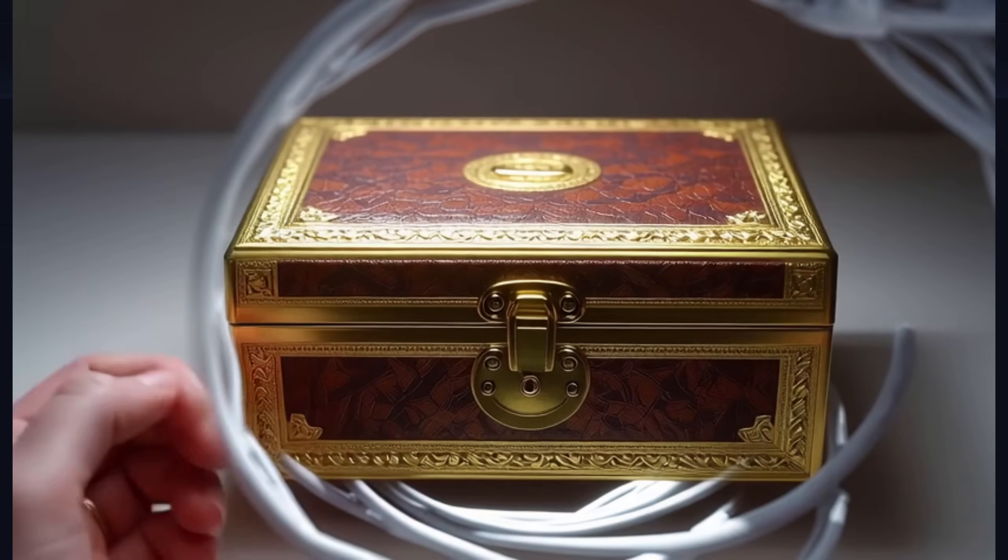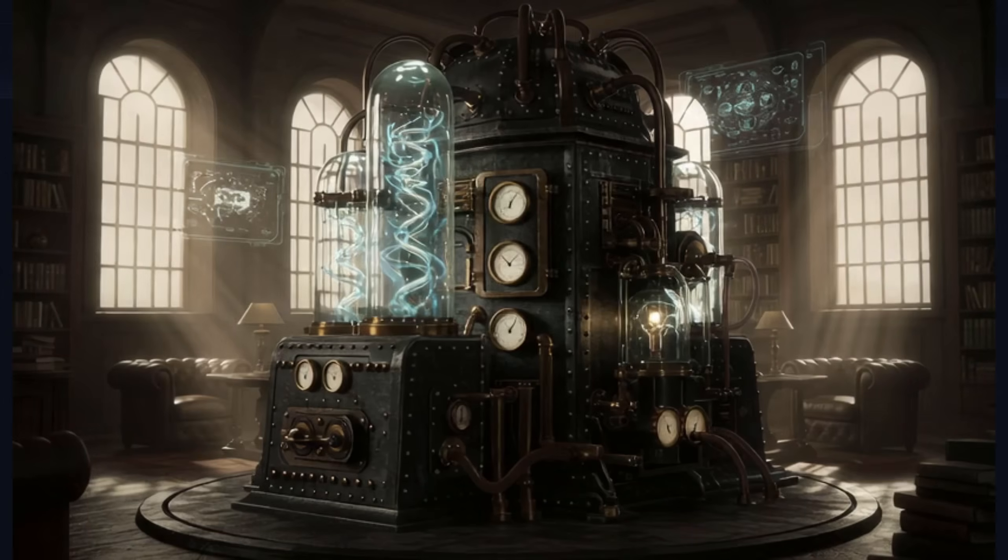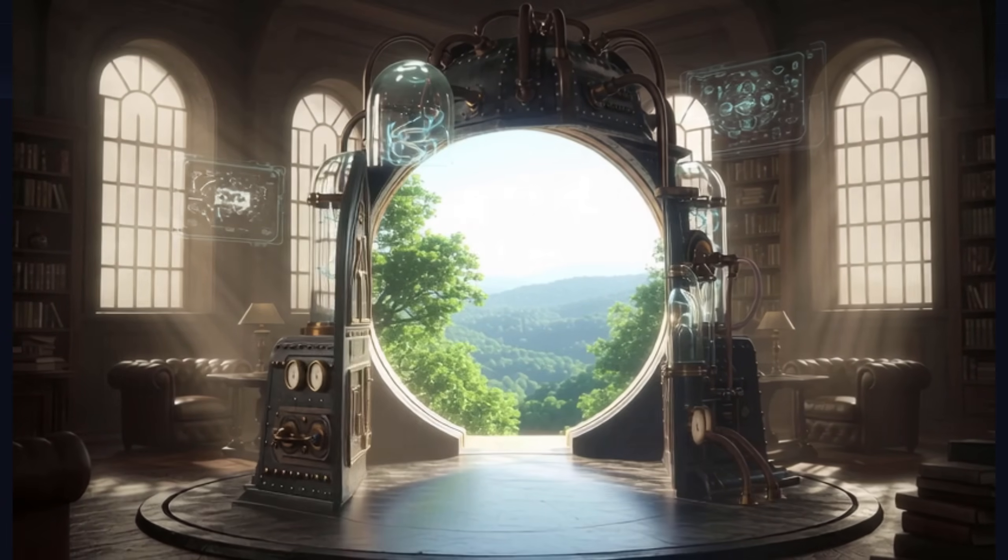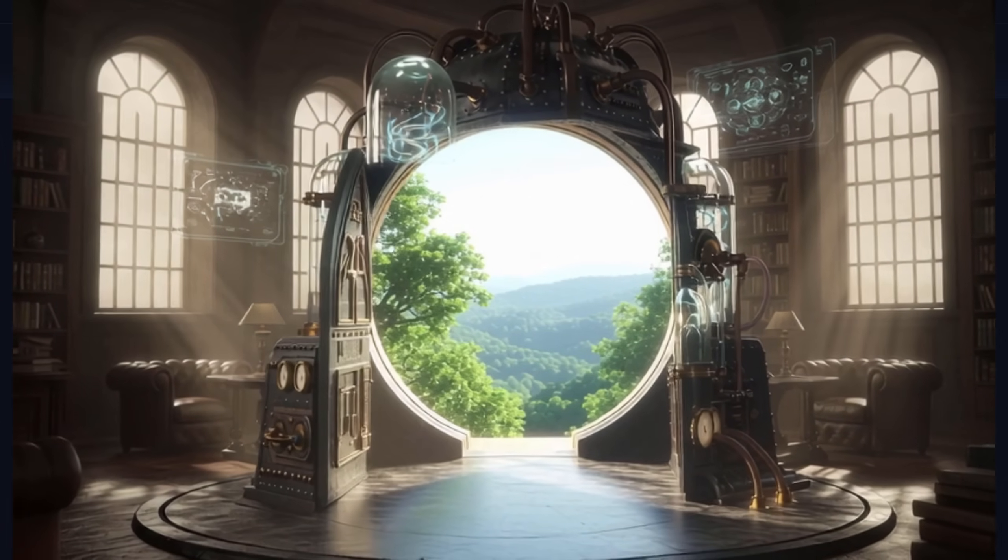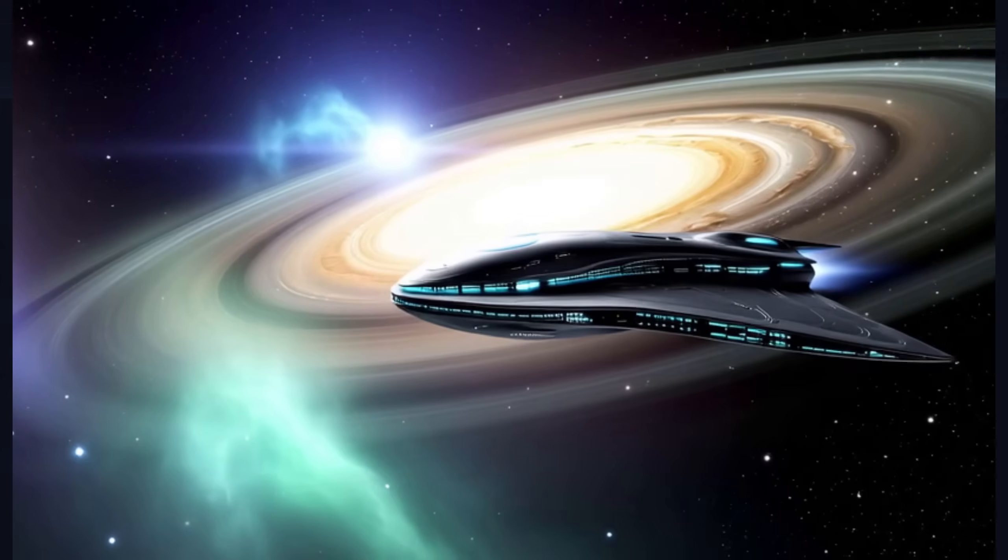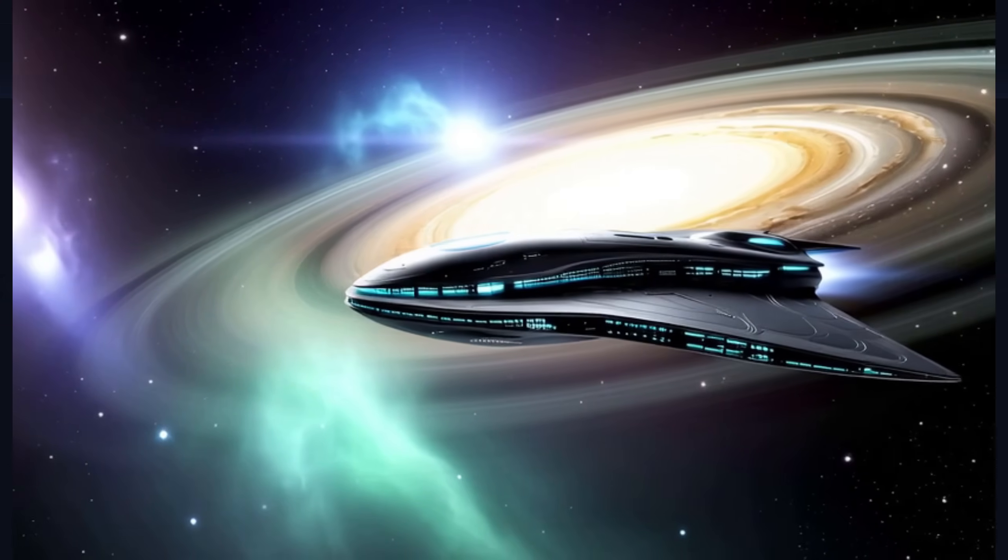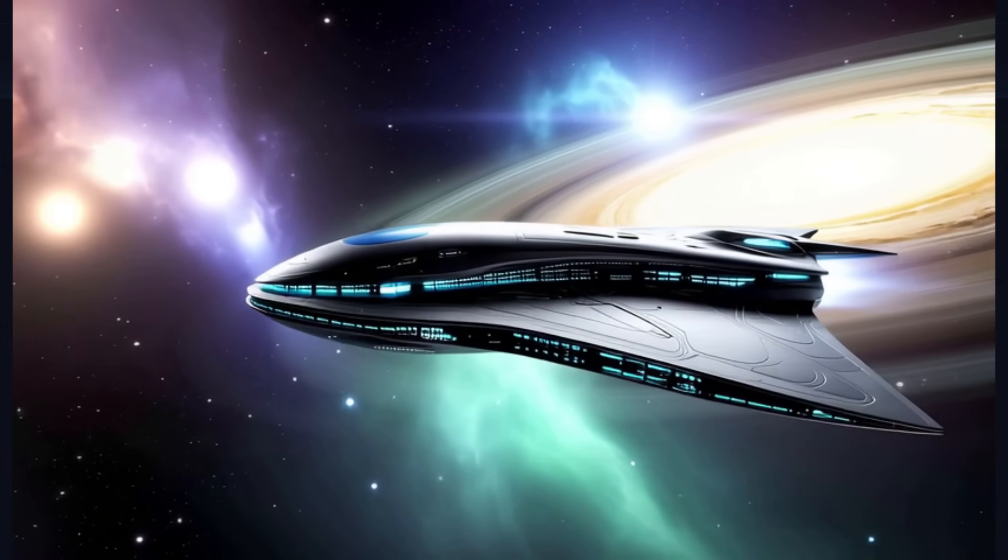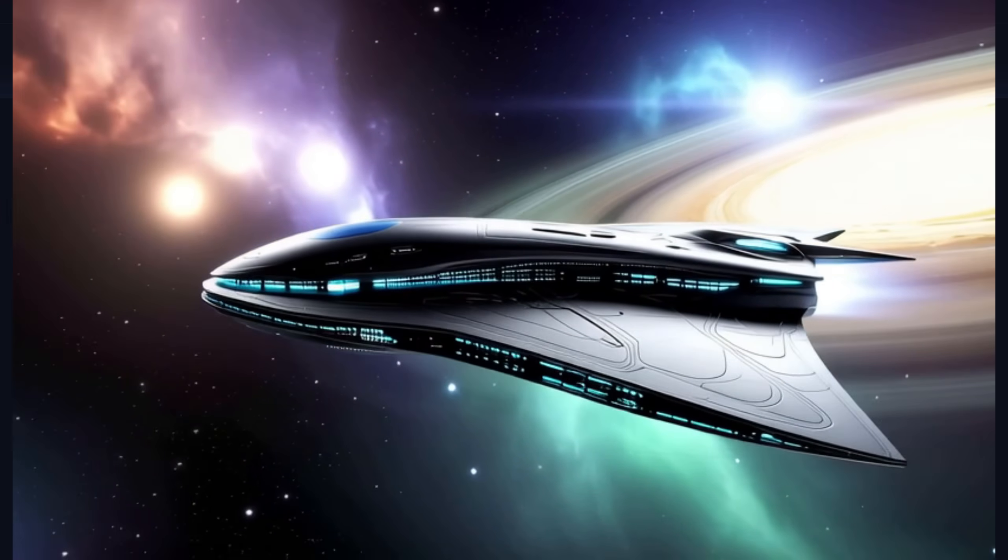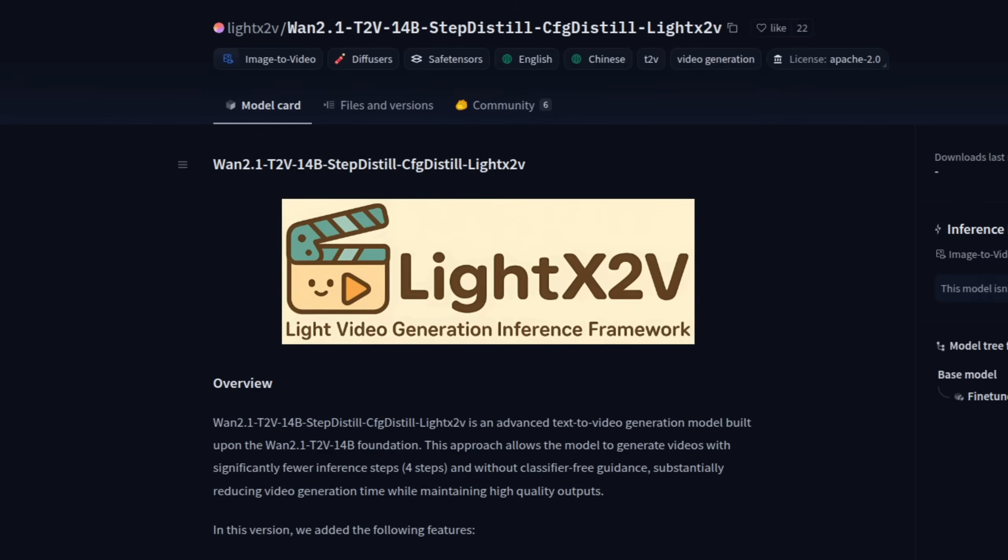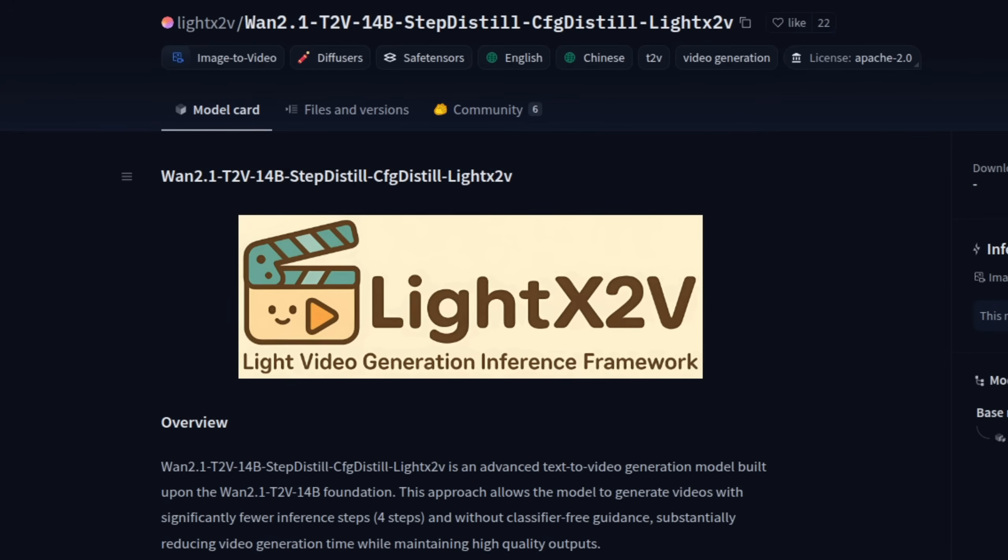And now, thanks to a couple of awesome new LoRa's, Pusa V1 and Light X2V, we can make these AI-generated videos even faster. Like the name suggests, Light X2V helps with anything-to-video tasks, such as video-to-video, by making the steps a bit lighter, as all you need now is six steps plus it has an Apache 2 license, making it awesome.